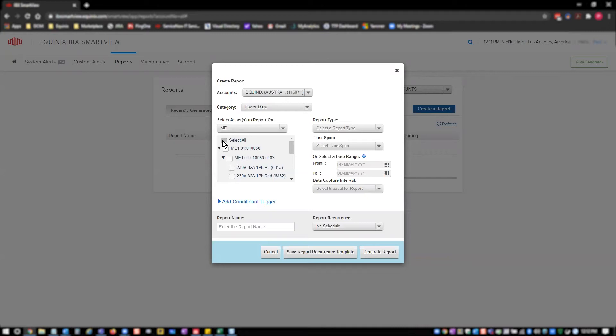Or, you can just Select All, which will allow you to create a report on all cages, all cabinets, or all circuits. Once you have completed your asset selections, open the Report Type dropdown and select the report level you're looking for.